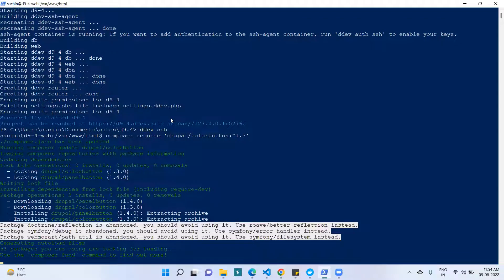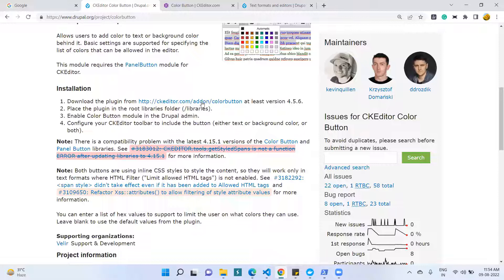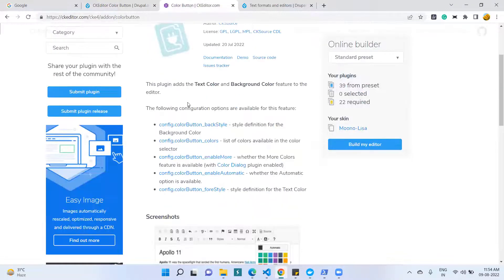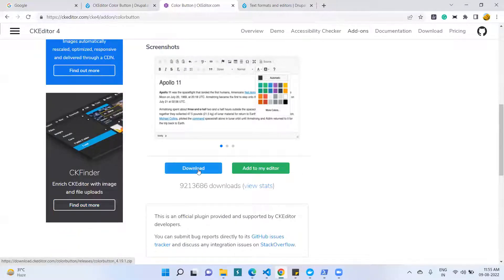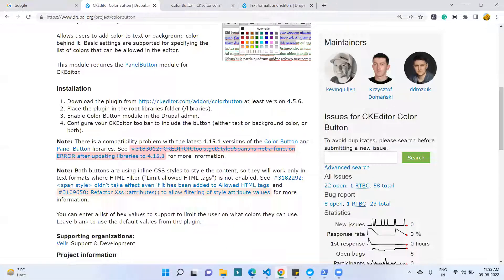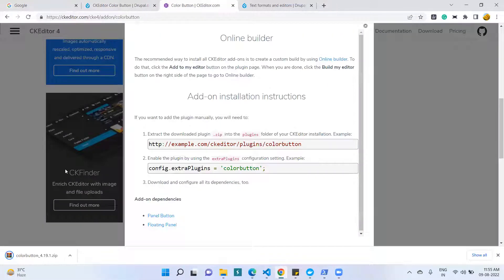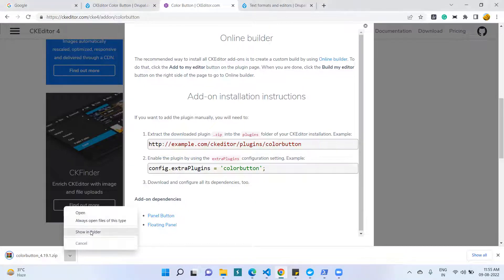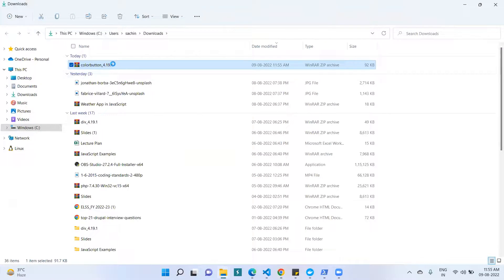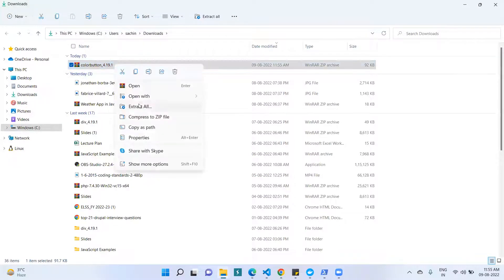Before enabling the module, we need to download the libraries. I have opened the URL and we have to download this library and extract it into the libraries folder in the Drupal root. The library is downloaded and I am going to show it in the folder view, and I am just extracting this file.